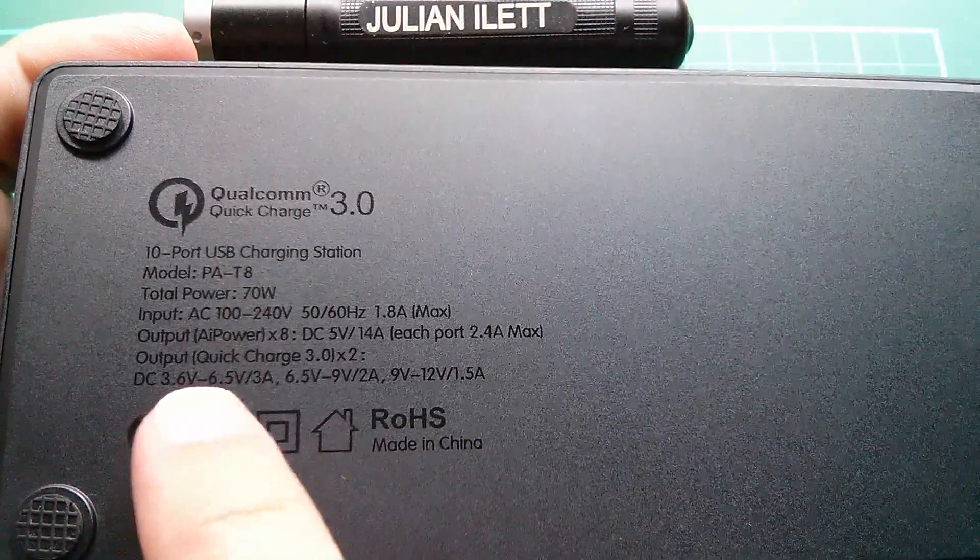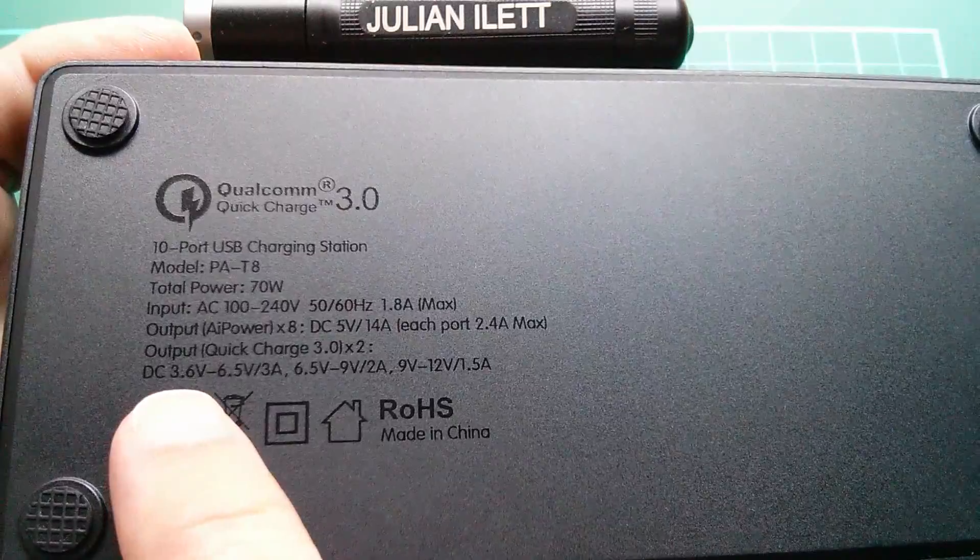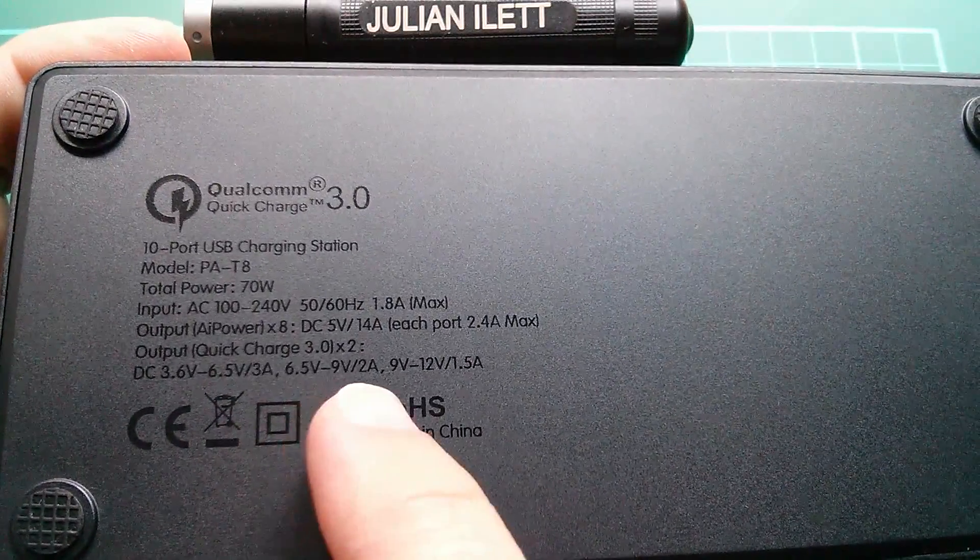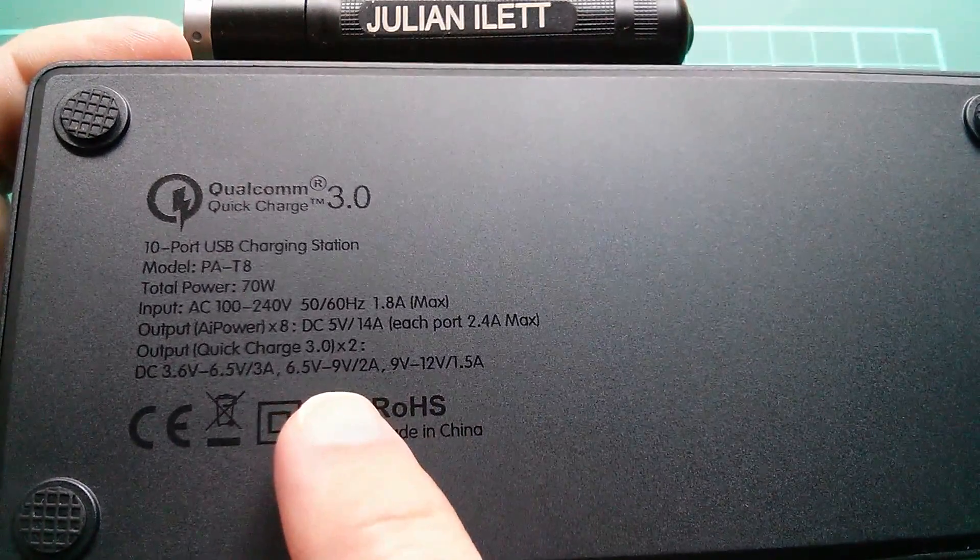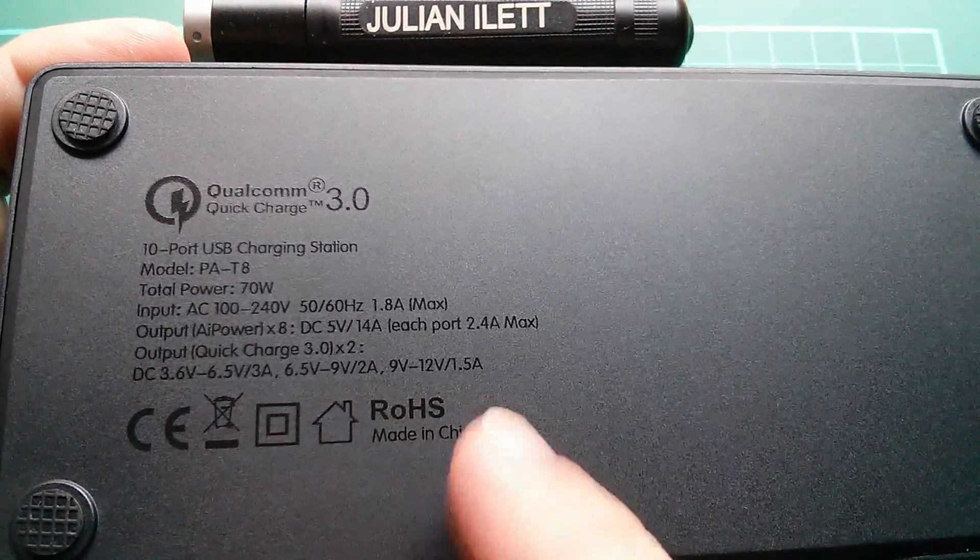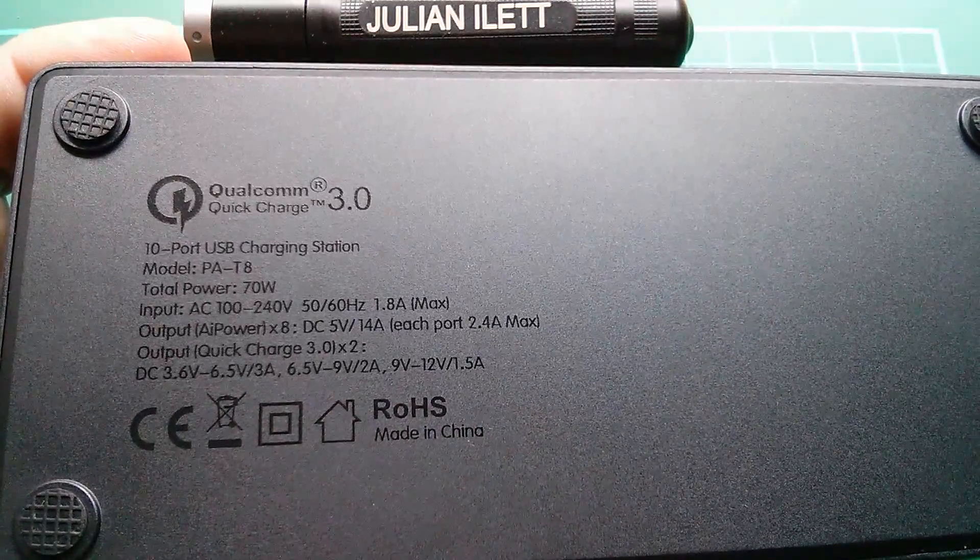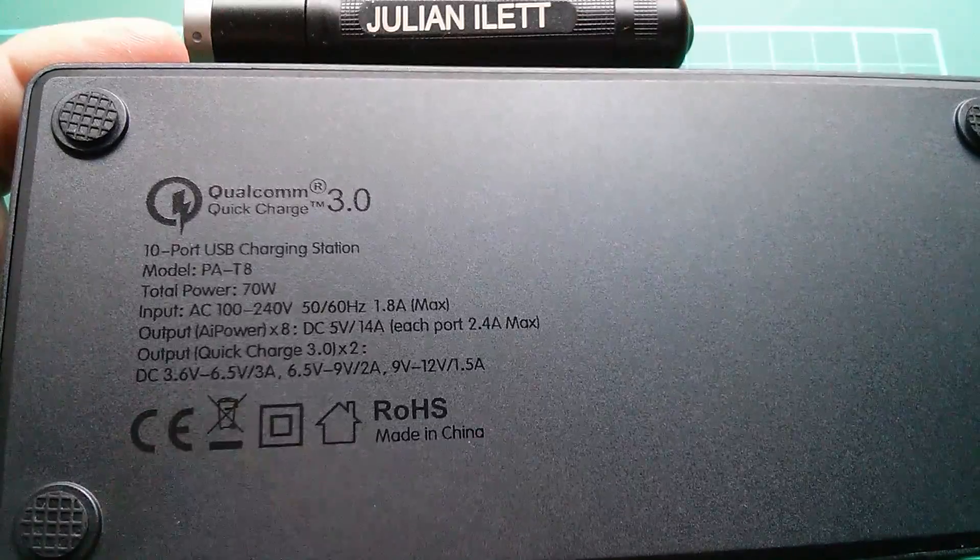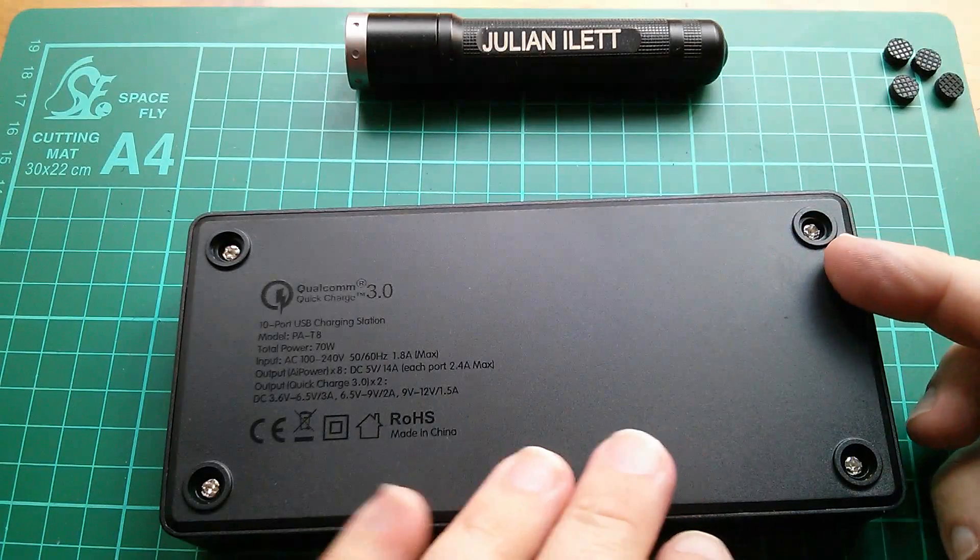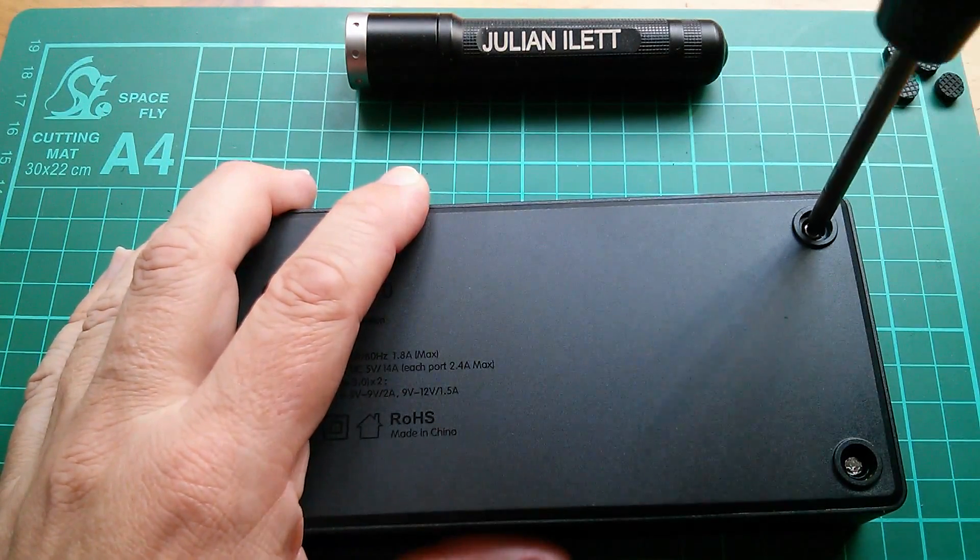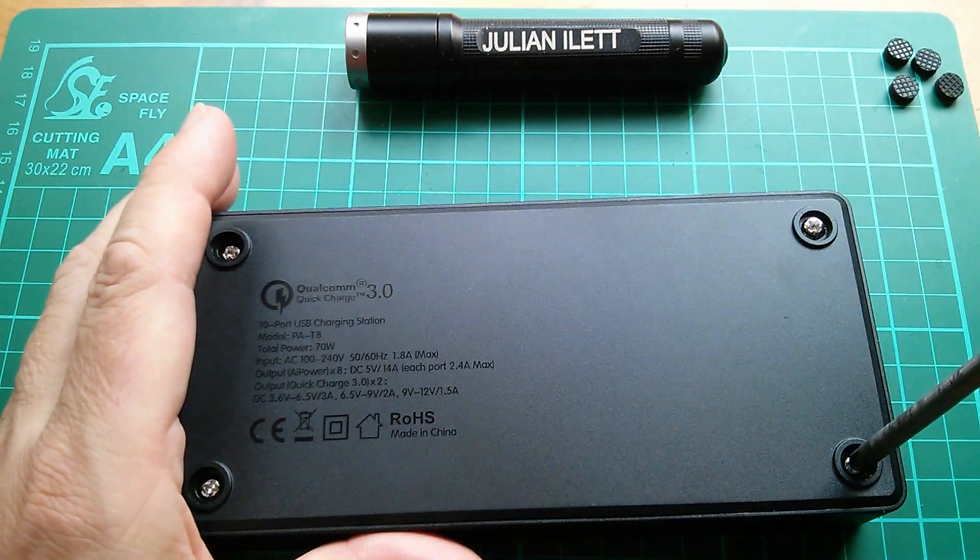Now here it says output Quick Charge 3 times 2. And there are some ranges here: 3.6 volts to 6.5 volts 3 amps, 6.5 to 9 volts 2 amps, and 9 volts to 12 volts 1.5 amps. Now remember the Quick Charge 2 system used either 9 volts or 12 volts. This gives these voltages as ranges which is quite interesting. And this one is quite a low voltage, 3.6 to 6.5. So we'll certainly have to look at the Quick Charge 3 spec. And yes the screws are underneath the little self-adhesive feet.